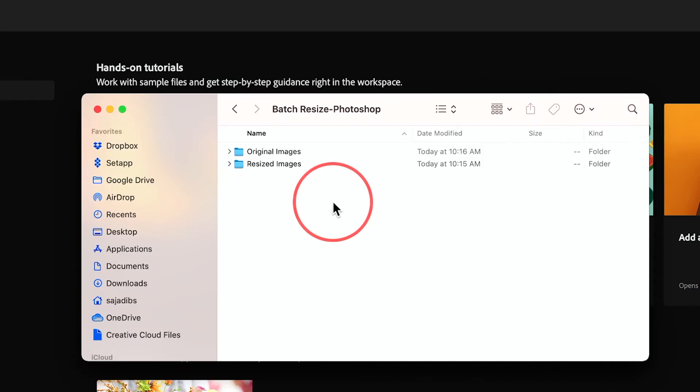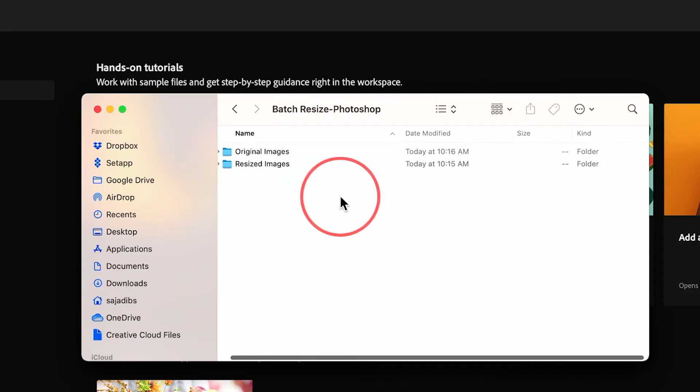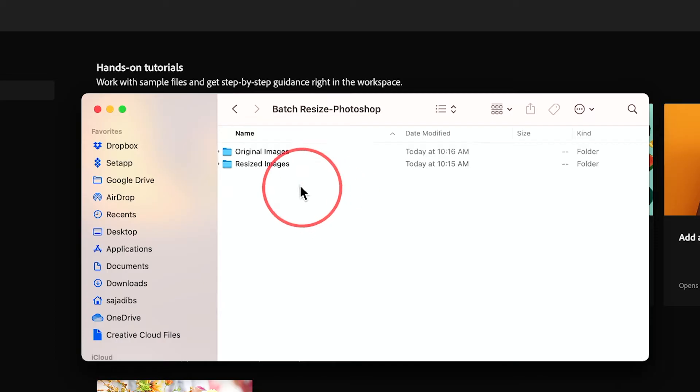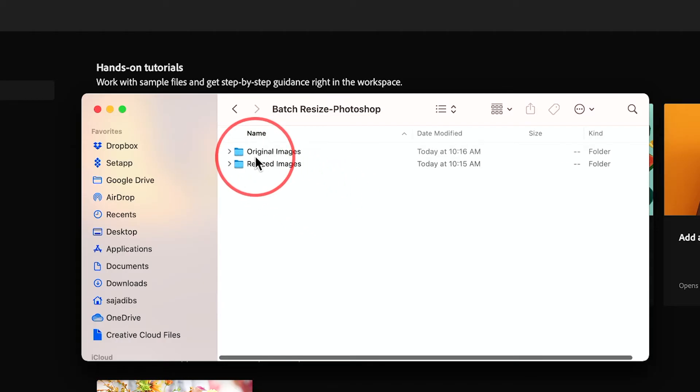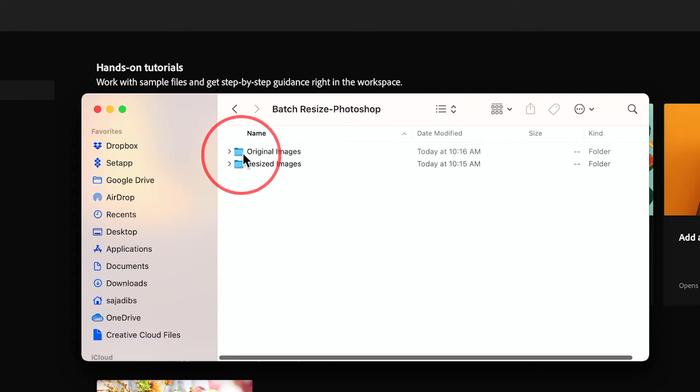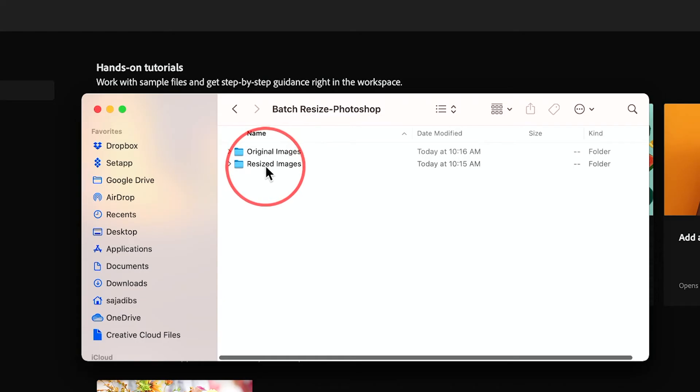The very first thing I want you to do before you even do anything in Photoshop is I want you to make two folders just on your computer here. So I have one called original images and then the second folder is called resize images.